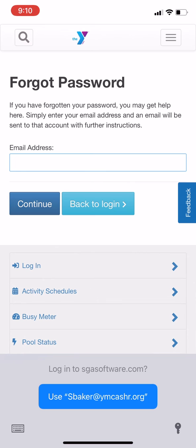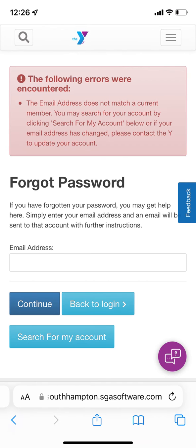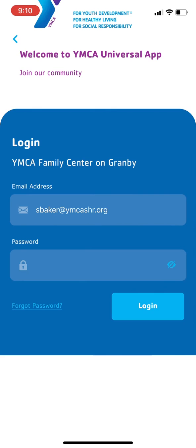If you're having trouble remembering which email address you used with your YMCA account, use the chat bubble on the Forgot Password screen to contact us, and we'll get you back into your account.